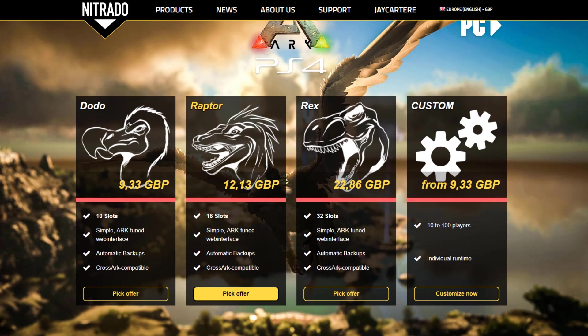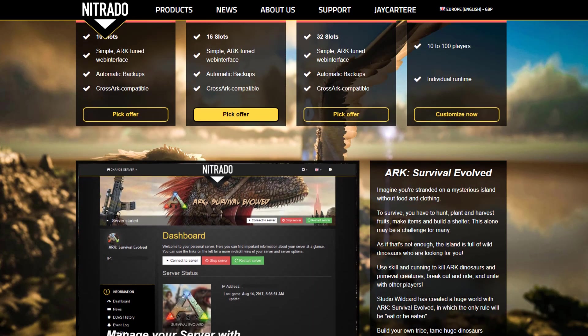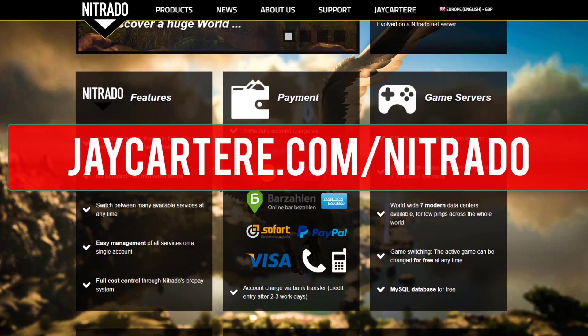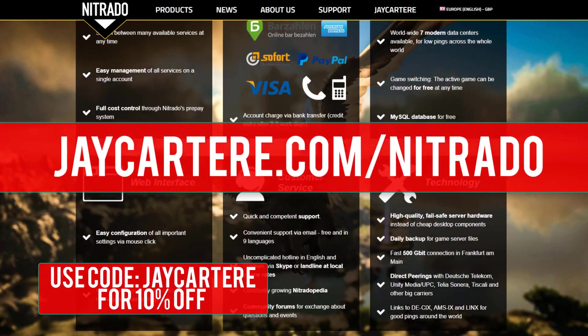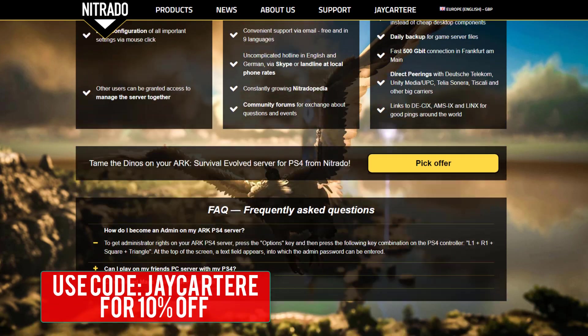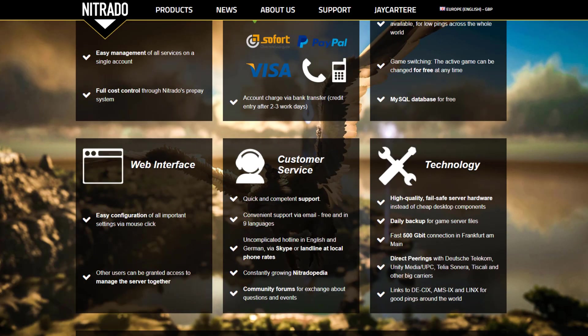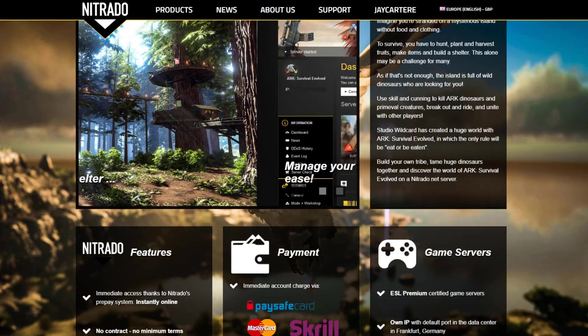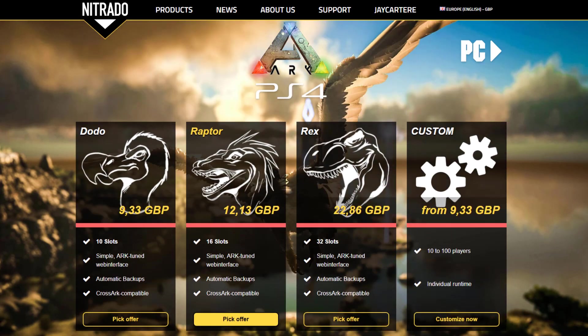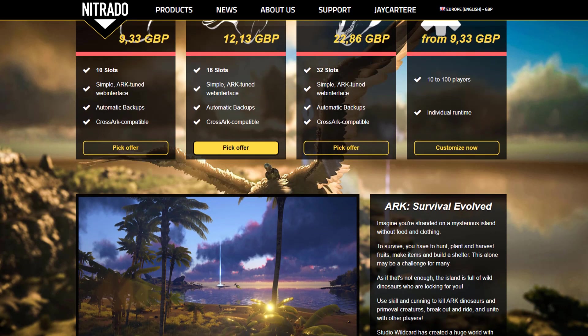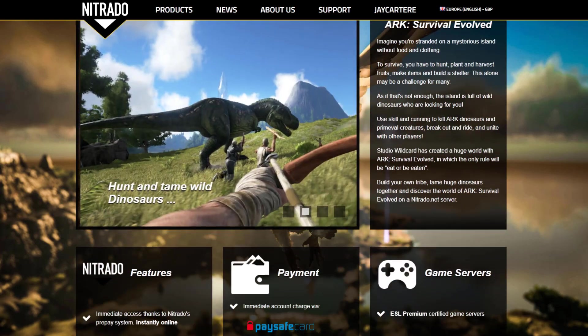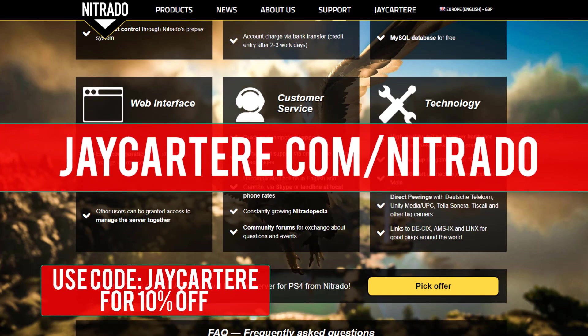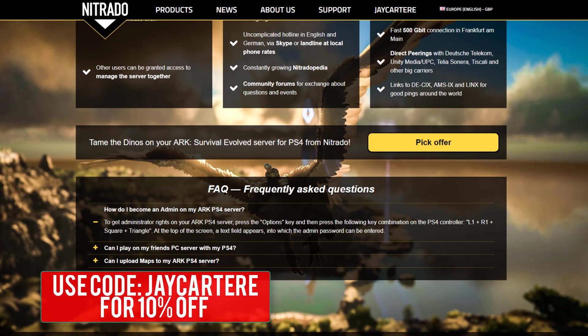If you want to rent your own Ark PS4 server, I recommend renting one from Nitrado. Go to JCarterRay.com/Nitrado and use the coupon code JCarterRay for 10% off. If you go through that link, it does help out the channel, so please definitely do that. I use Nitrado servers for hosting my servers, and it's also the official provider of Ark PS4 servers. So definitely go to JCarterRay.com/Nitrado and use code JCarterRay to get 10% off your Ark PS4 server.